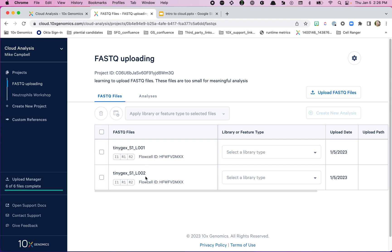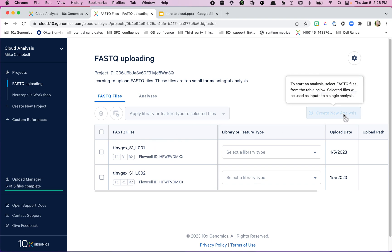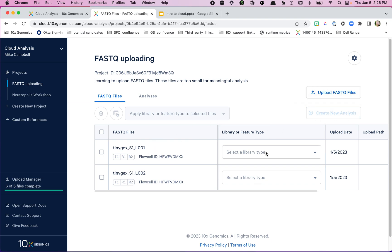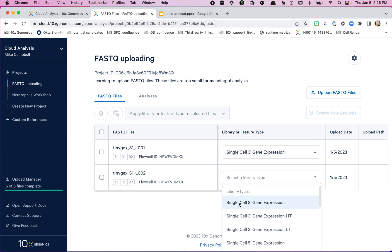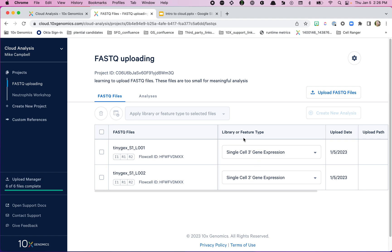We had two sets of files, one from lane one and one from lane two. They're both from the exact same library, just run on two different lanes, so we do want to include both sets of FASTQ files in the analysis. We can see there are three files here: I1, R1, R2. Before creating an analysis — which we're not going to do for these since they're too small — we should set the library type, because that lets Cloud know what pipeline options to give you. I'm going to call them 'Single Cell 3 Prime Gene Expression.'